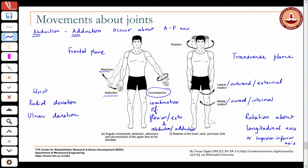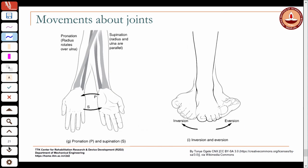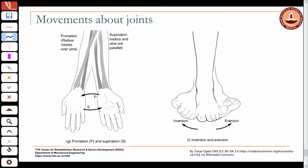For the forearm specifically, outward rotation is called supination and inward rotation is called pronation. In the frontal plane, for the foot you also have movements similar to abduction and adduction: inversion, where the sole of the foot goes inward, and eversion, where the sole of the foot goes outward.